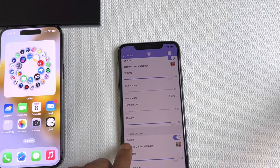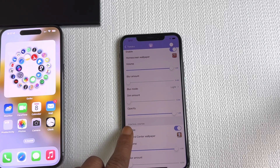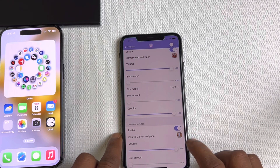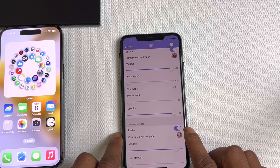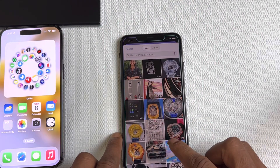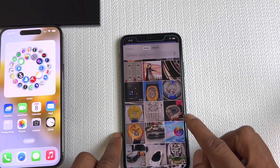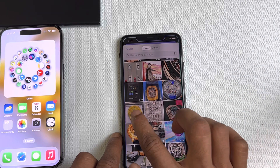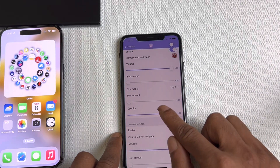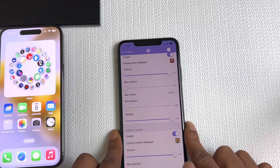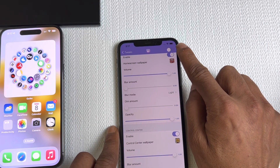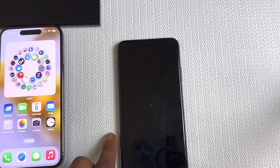Next up is the control center section — same thing, same options. Flip that switch, then pick a video. I'll select this video right here and it will take effect. There is a button in the top right corner — you want to turn that on.